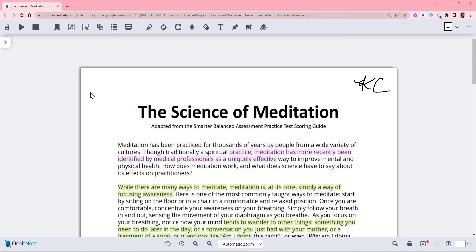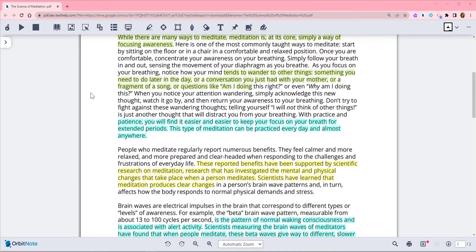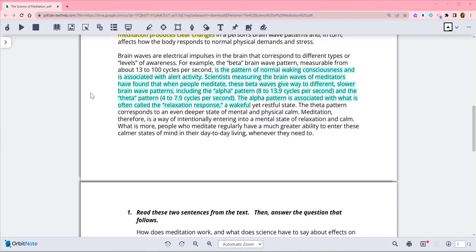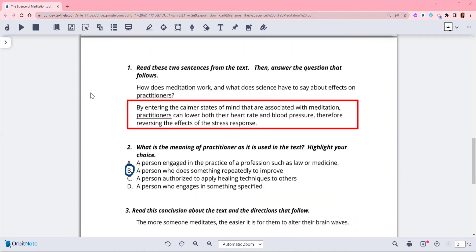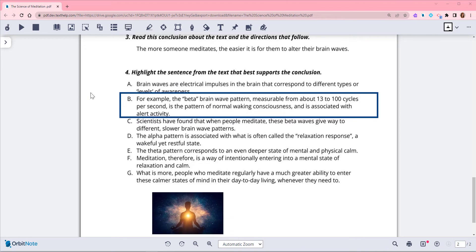This video shows how to embed annotations into a PDF with OrbitNote. This allows you to share an annotated or signed PDF with someone who does not have OrbitNote installed.